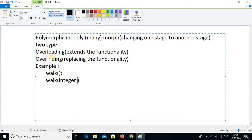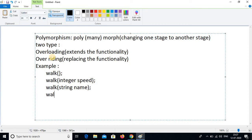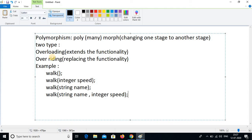Integer as a speed. One more method: walk again with a string, like name. And again: walk with string name and integer speed. See how it looks like now — the same method name with slight differences in data types, in the same class. Walk, walk, walk, walk — that is polymorphism.